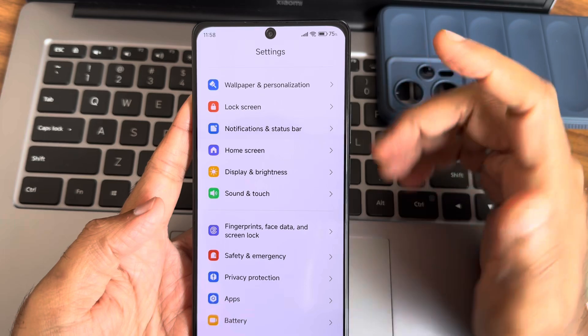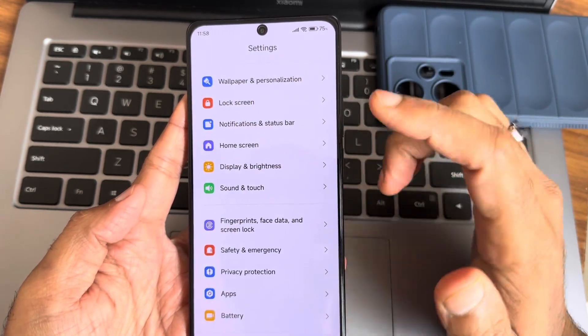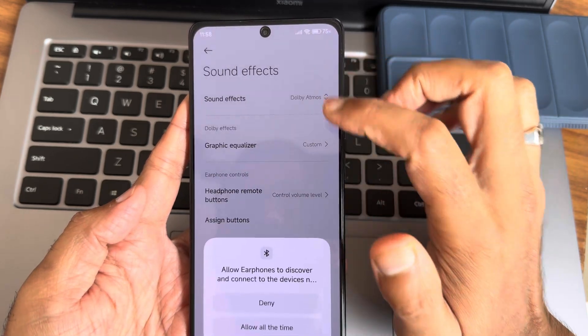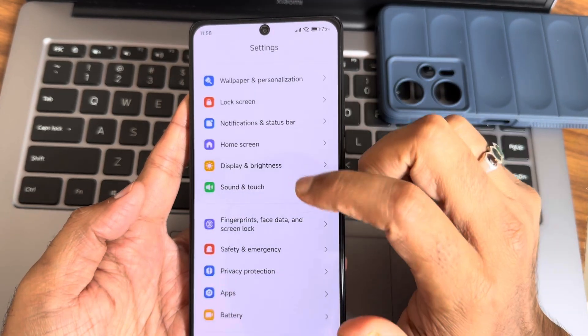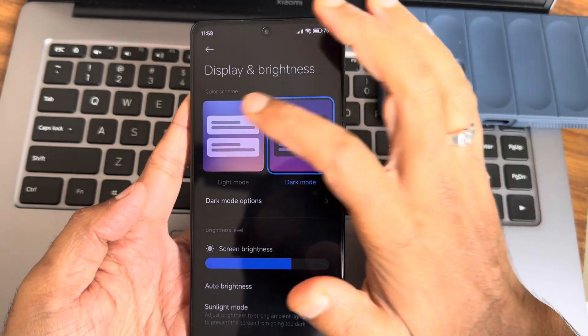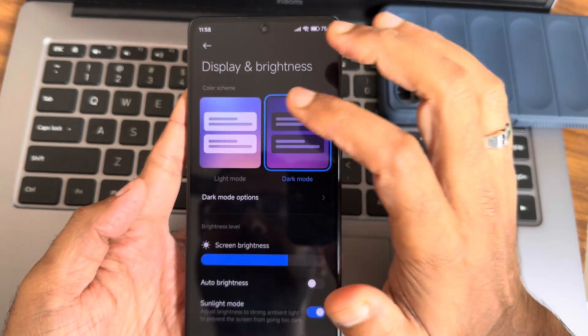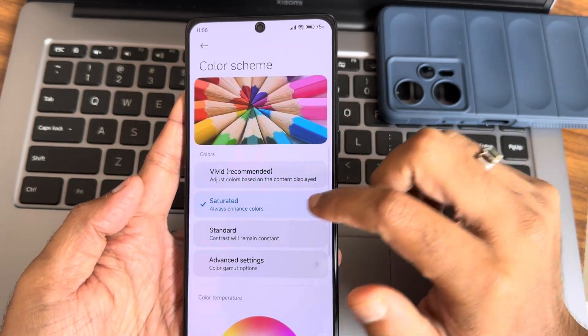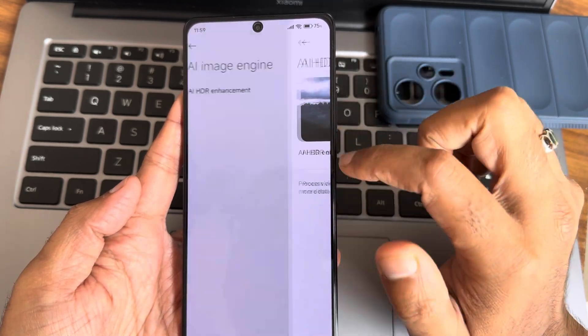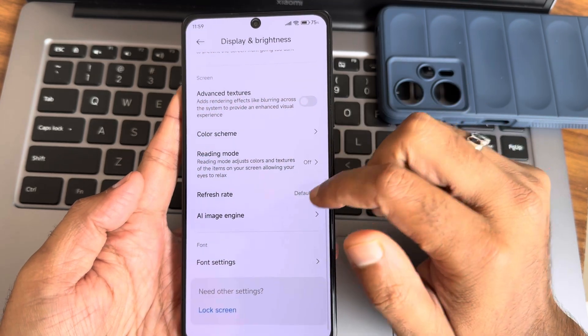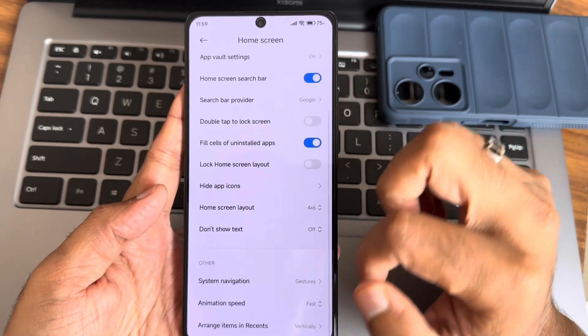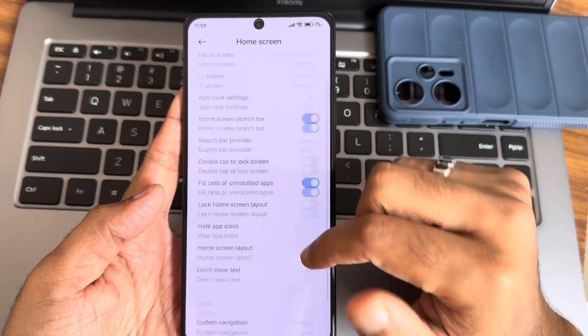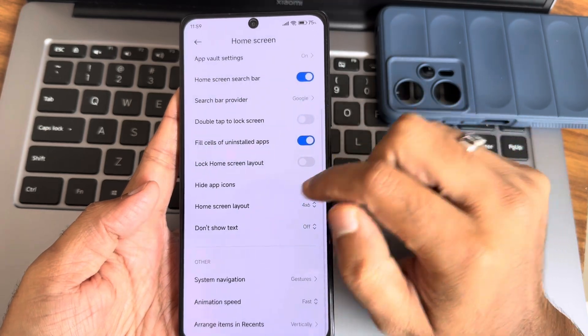Notifications bar - everything remains very similar. In sound and touch, you get all the modes. Regarding display and brightness, dark mode is fine. I haven't faced any issues regarding that. This is how it looks like when switching to light mode. Sunlight mode is there, color scheme can be adjusted. The refresh rate is default 120Hz to 60Hz if you want to change. Home screen customizations remain very similar, with animation speed and gesture navigation options.